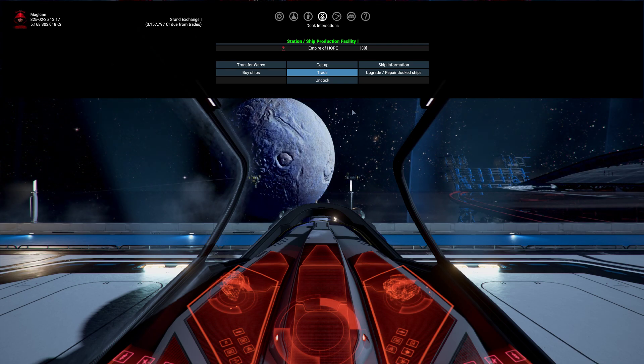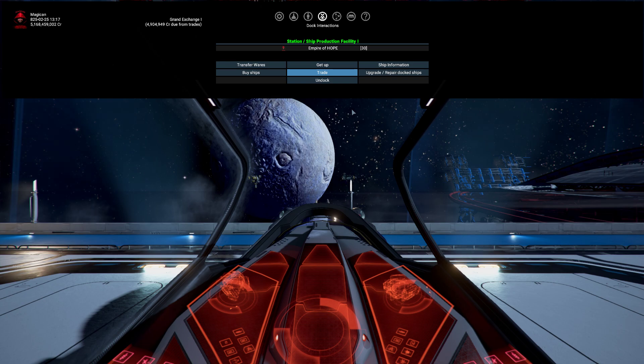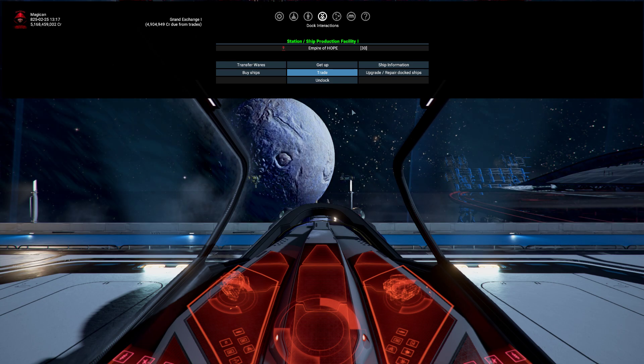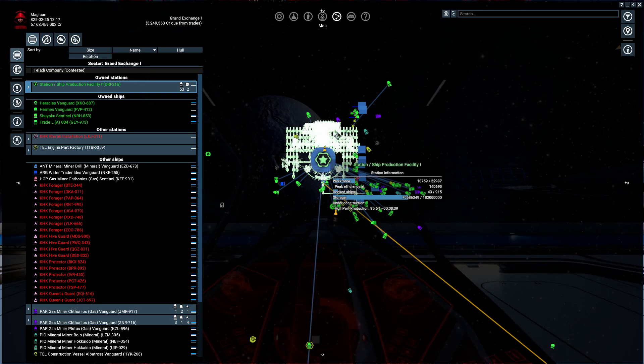Welcome back to X4 Foundations, that is 4.00 Cradle of Humanity. I'm Magican.